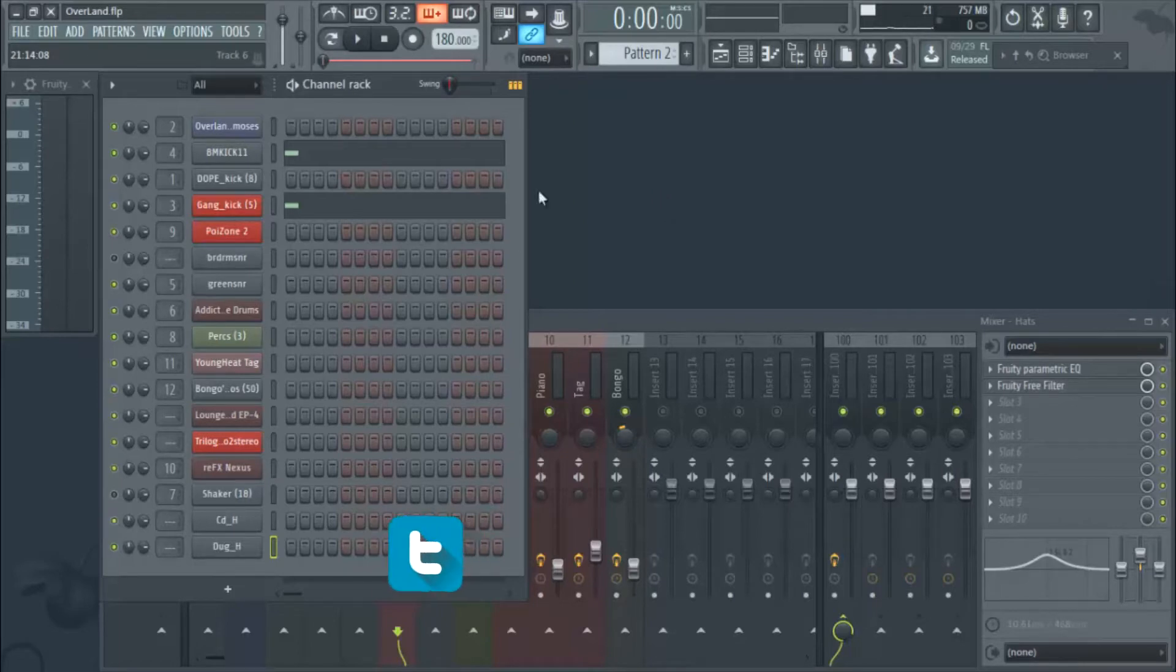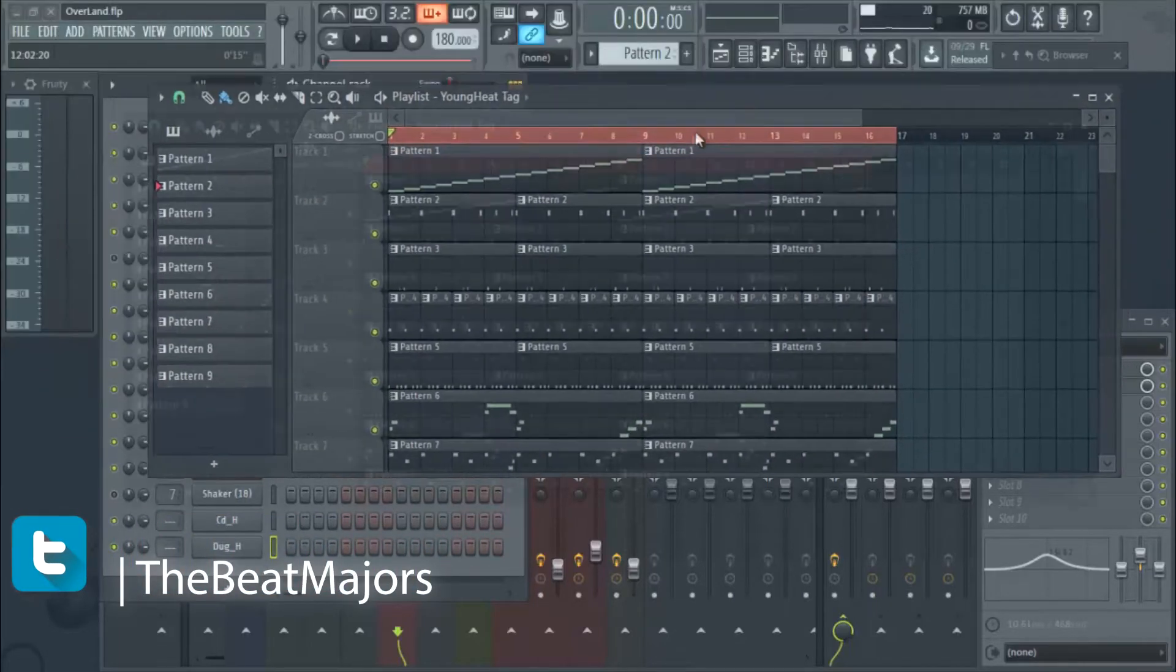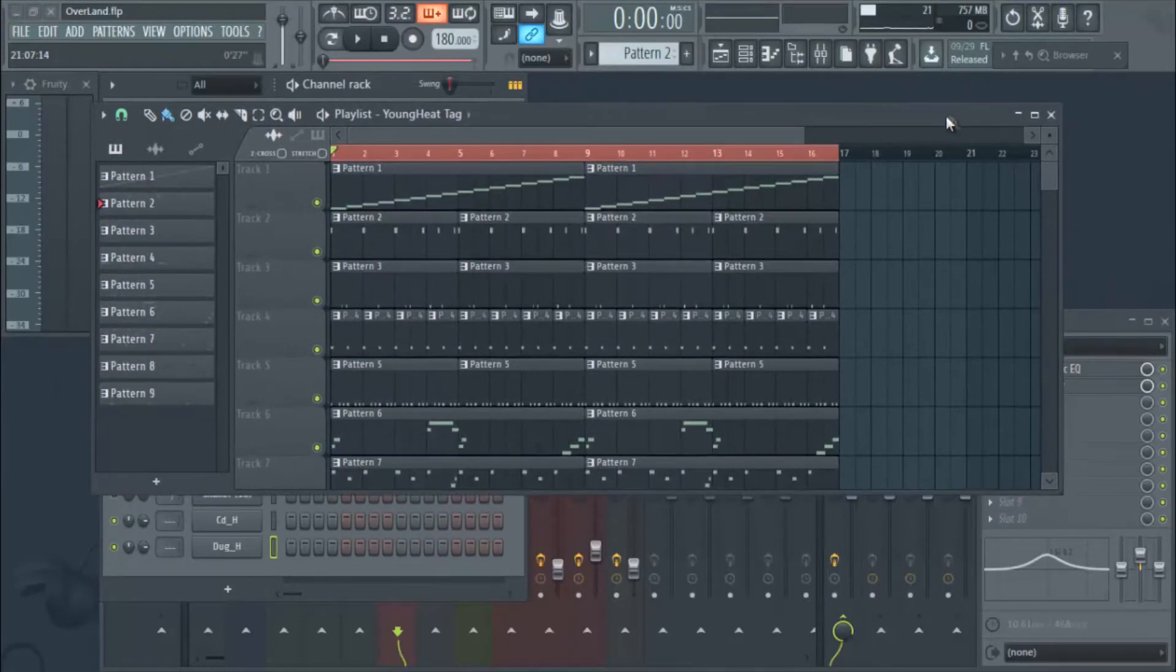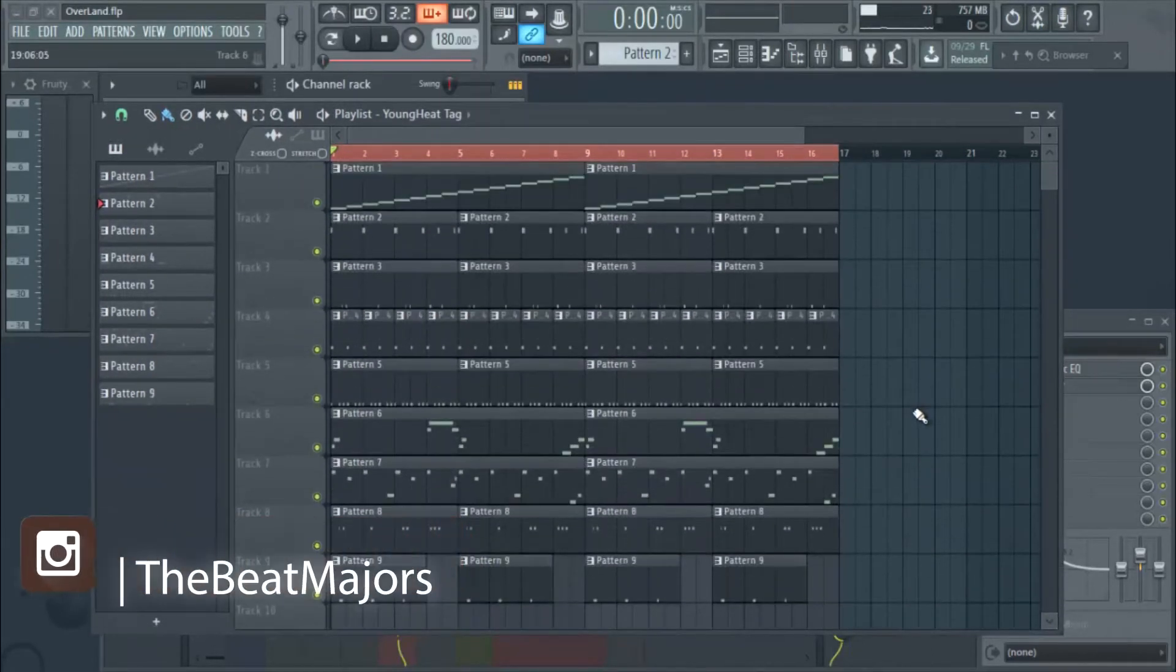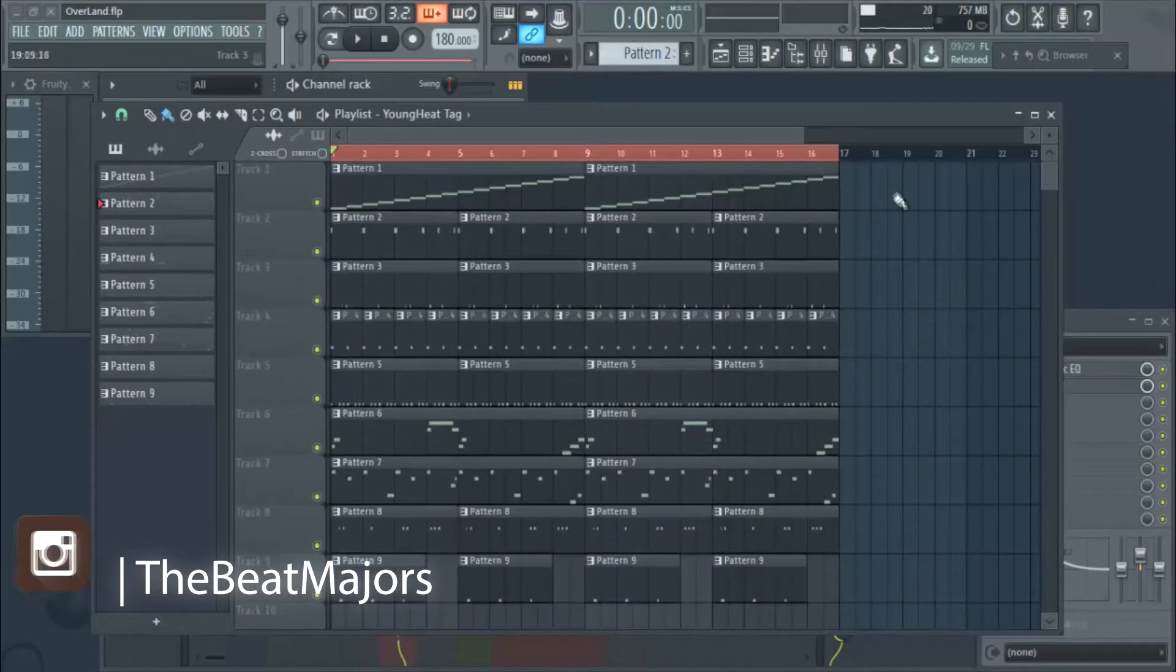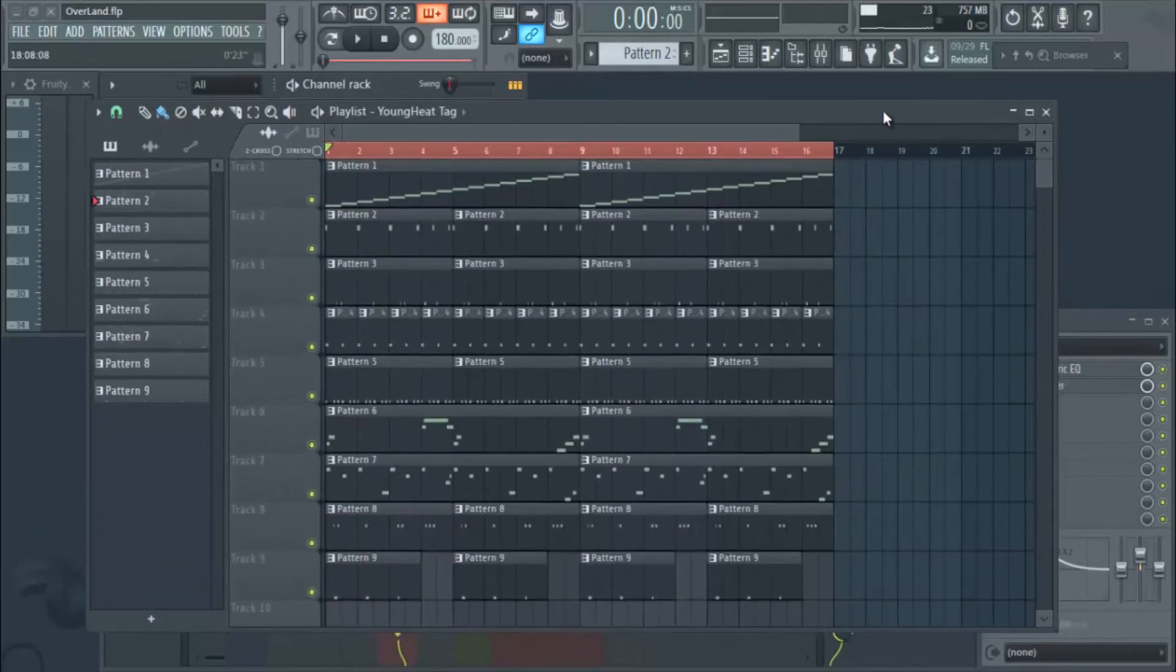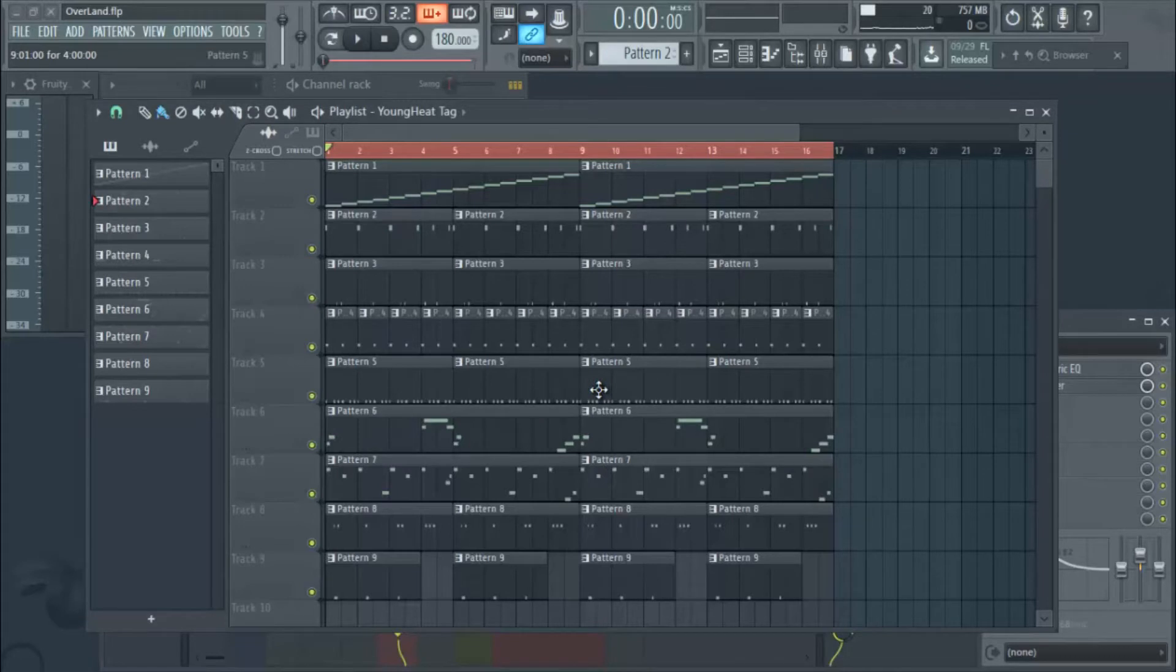I have a beat here where I used Addictive Drums - that's one of the plugins I have access to for live drums. But the purpose is just to show you how to do live hi-hats. I'm going to play the beat so you can hear the hi-hats and how I did it, then show you how you can do that at home.